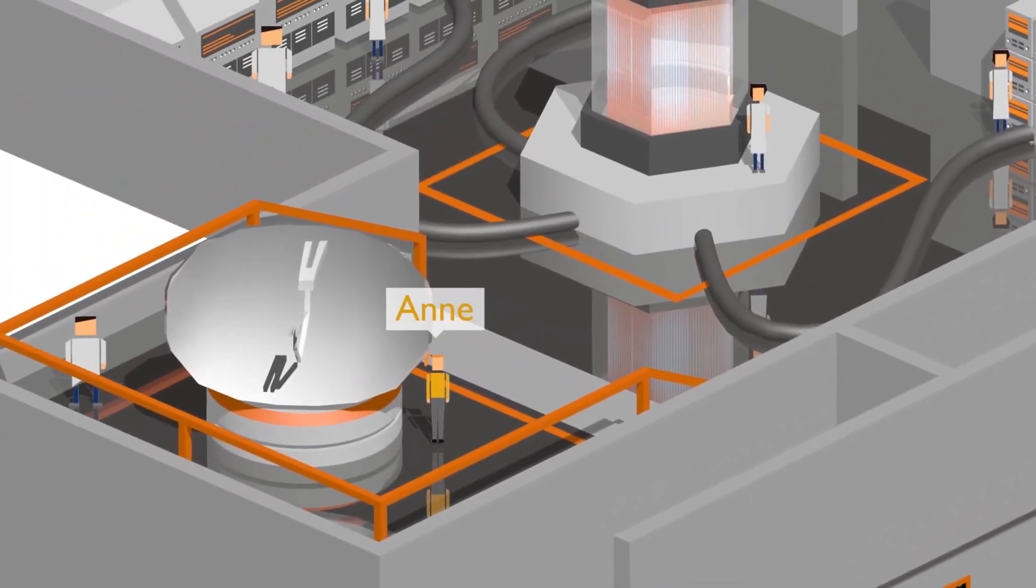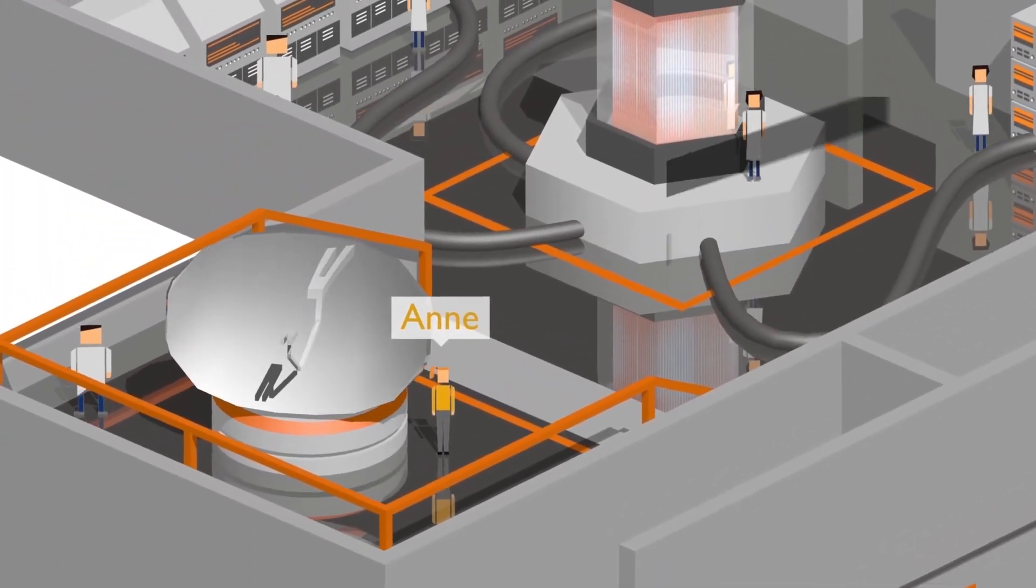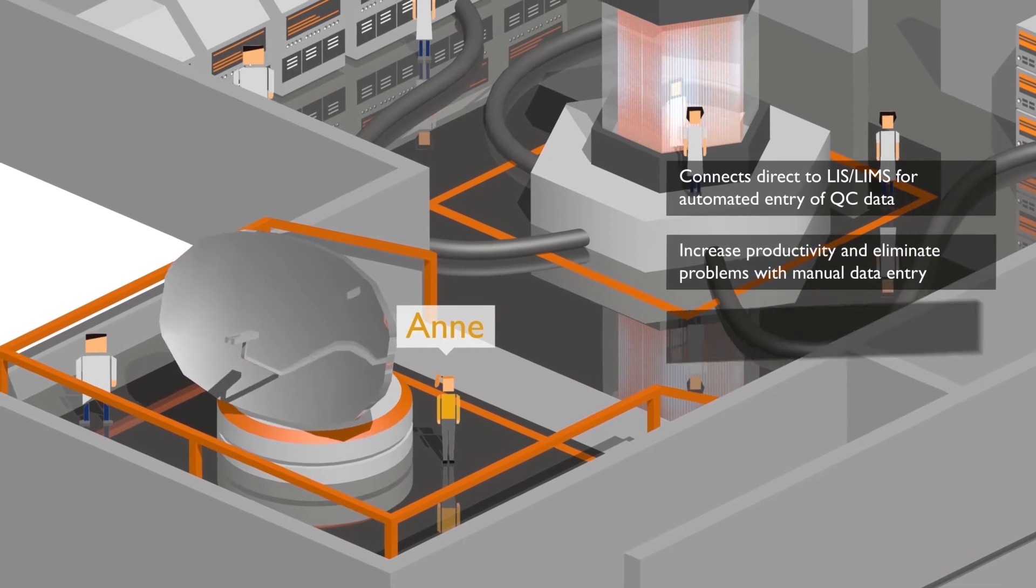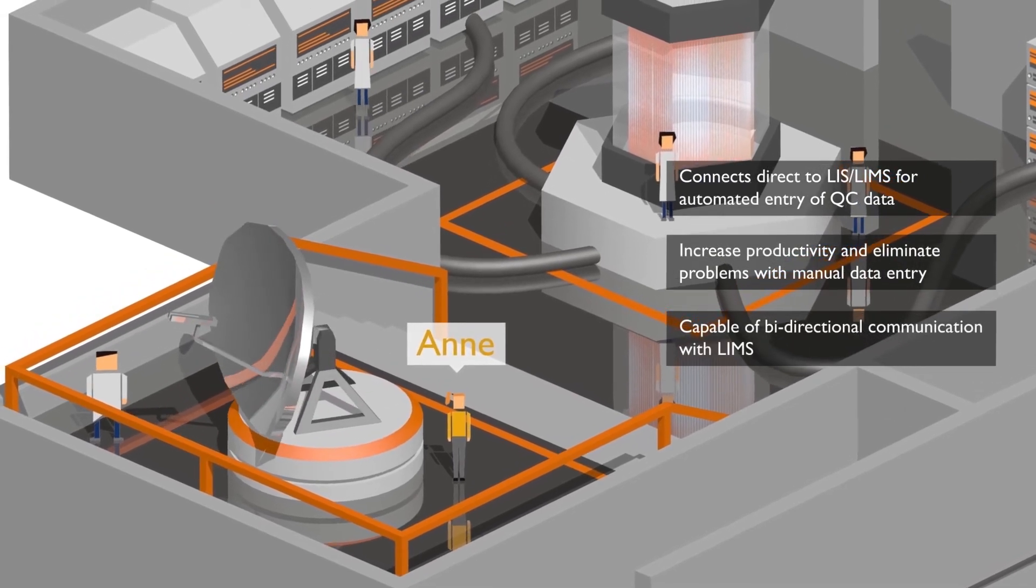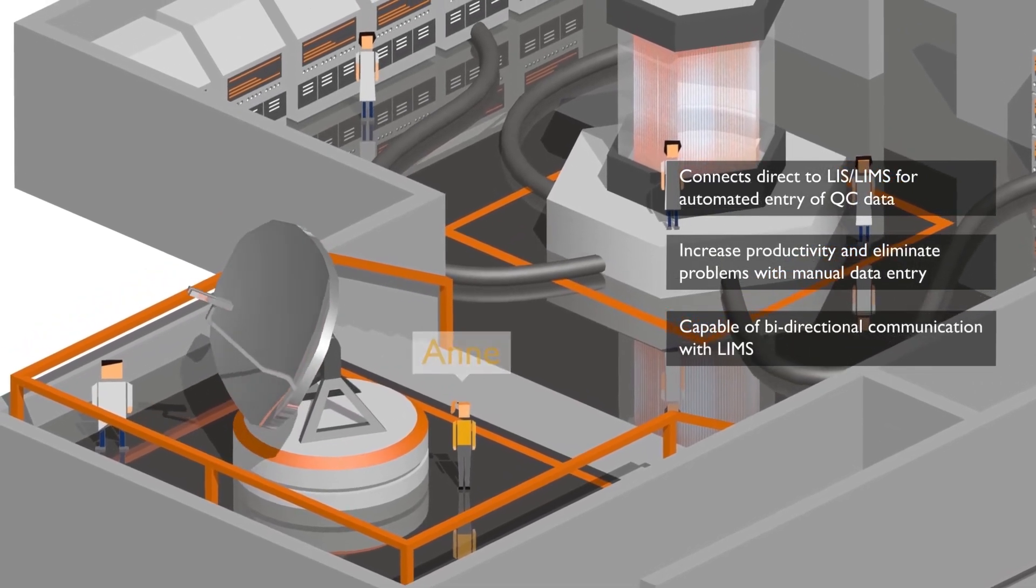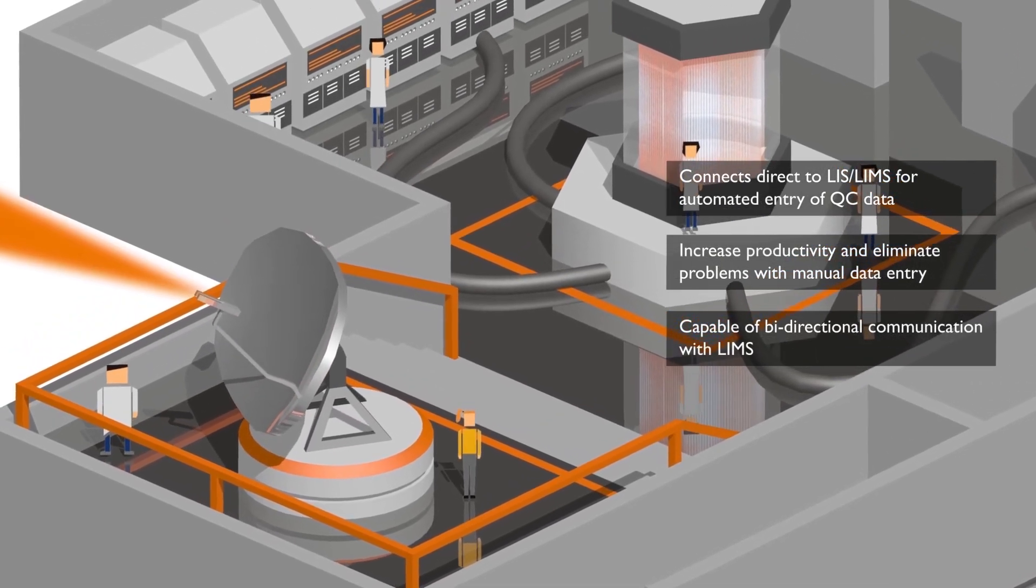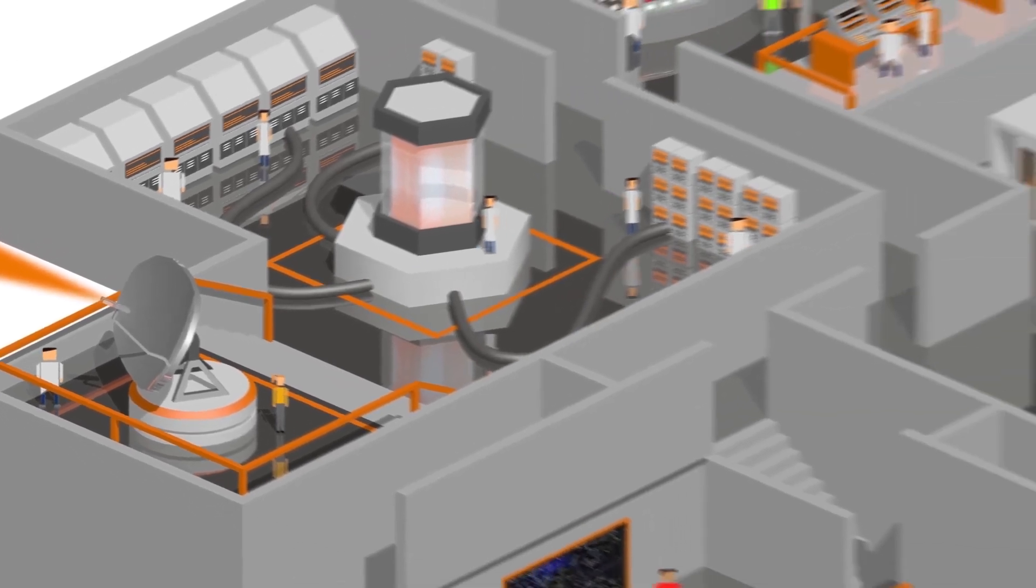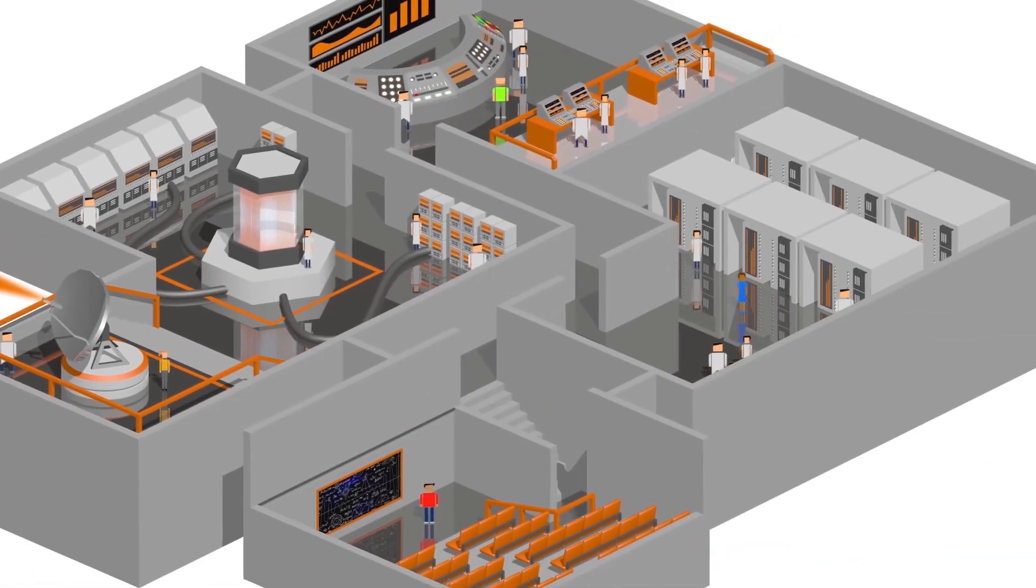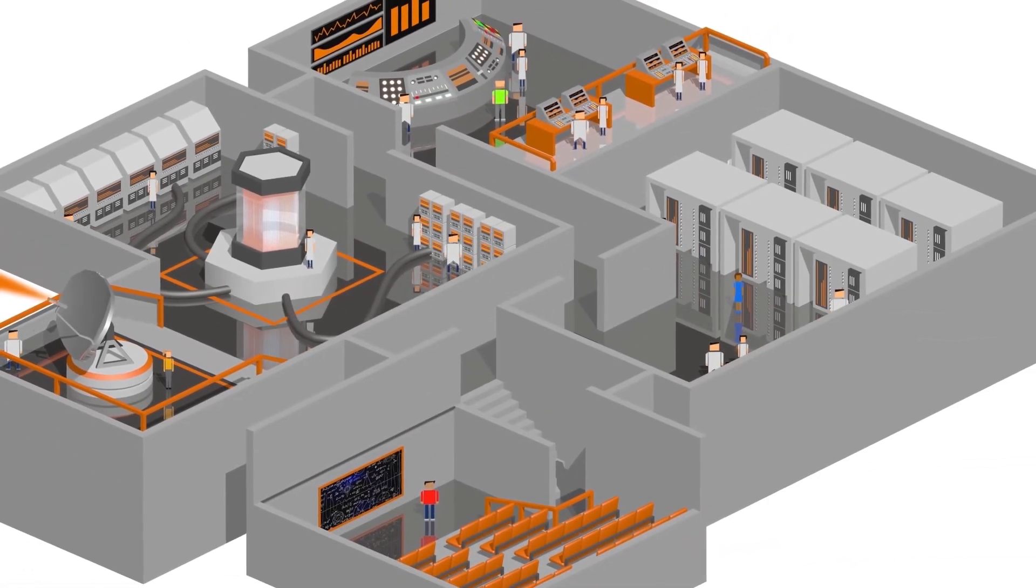Anne is our team leader for 24-7 Connect. Her team makes sure that manual data entry is a thing of the past, as 24-7 Connect ensures a stable connection between your analyzer and middleware, allowing for automatic data upload.